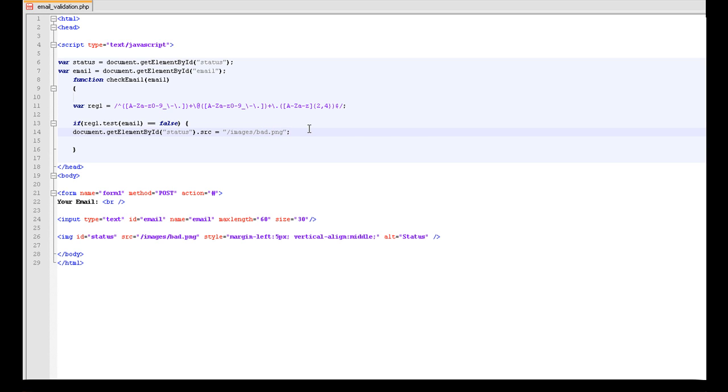So this basically says if the email does not match this, then we are going to say that it is false.